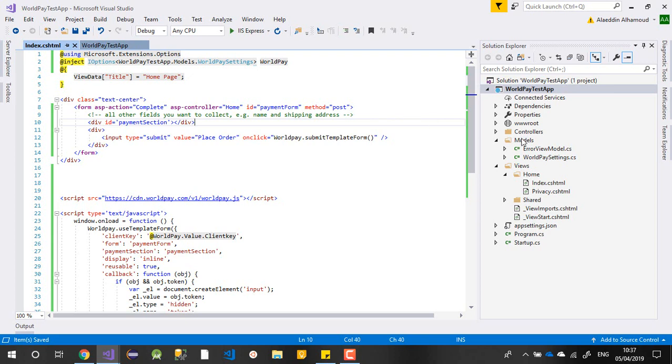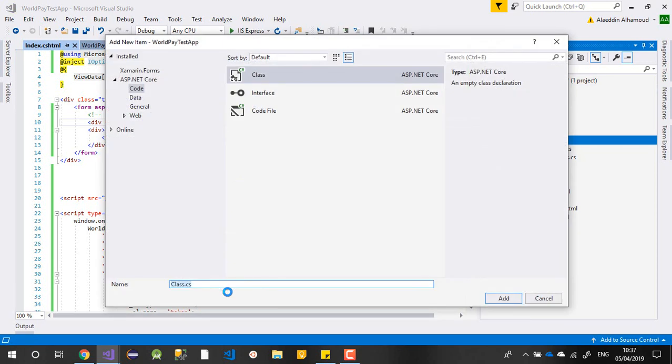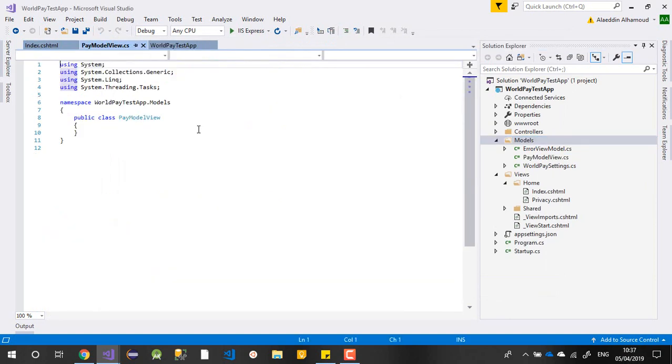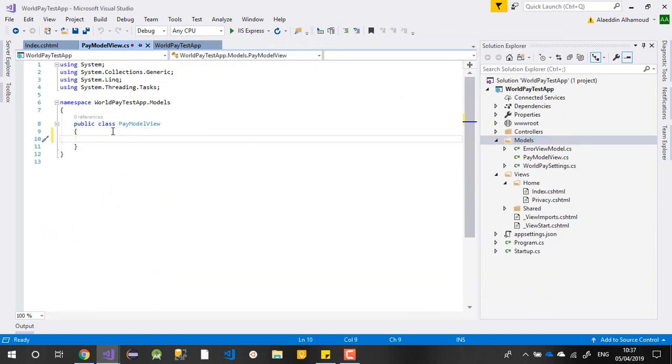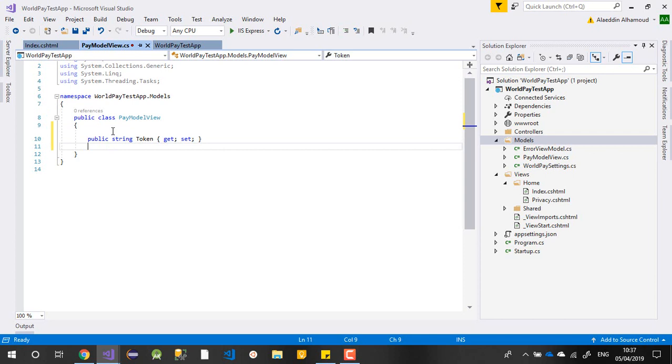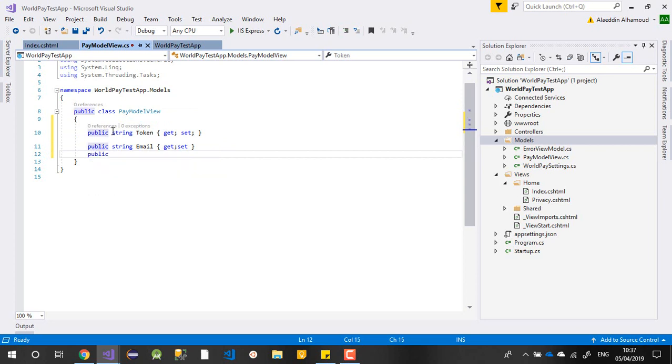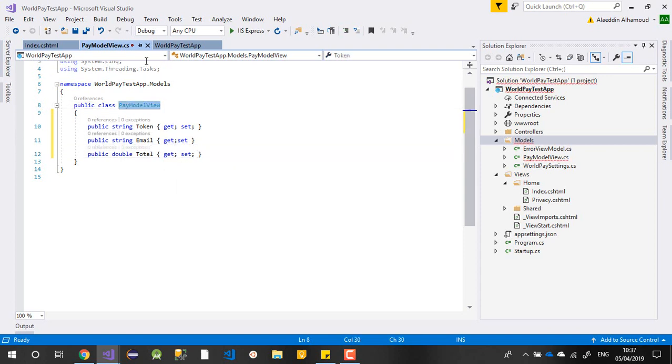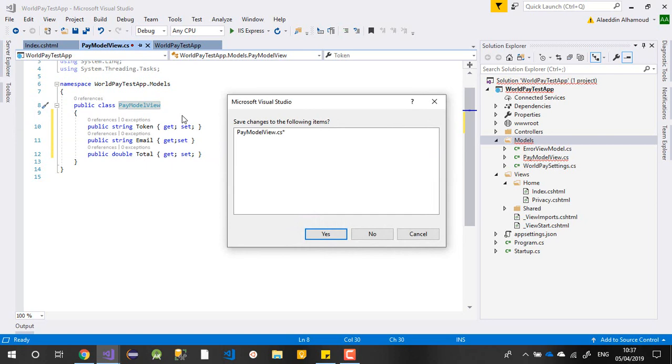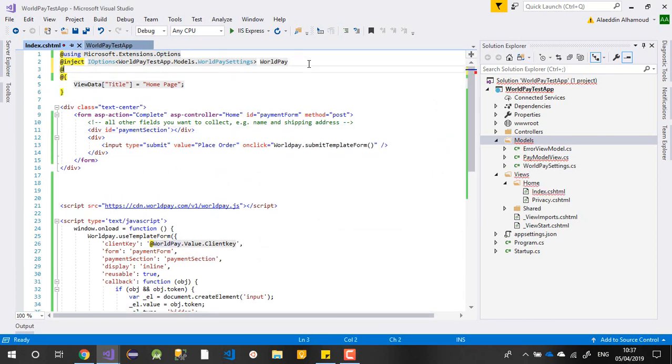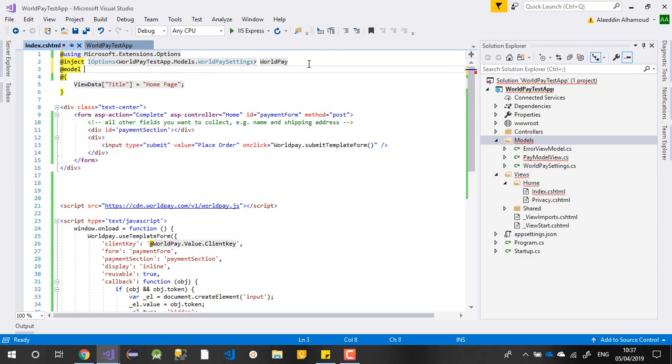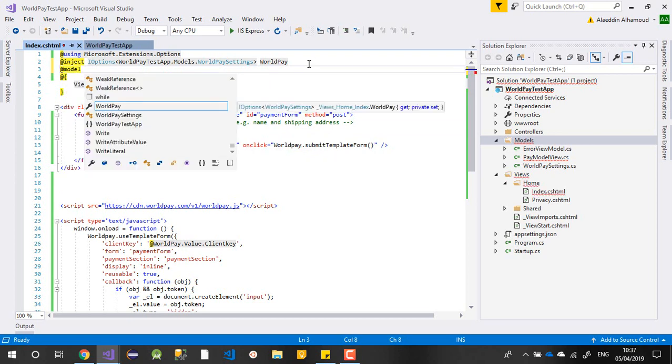Let's suppose you have the total, email, and many other things. So we need to create a model view. Let's call it PayModelView. Whatever you need to send - I need to send the token, a string for email, and the total, which is important. Let me put it at the top here.